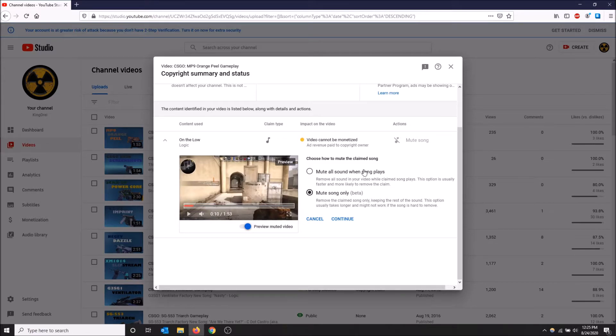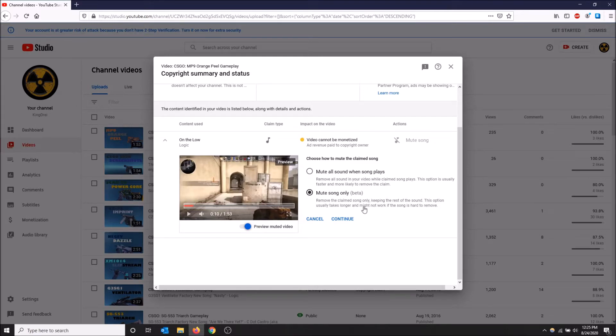Who's going to want to watch a completely muted video right? So yeah, just go with that one. But there is another way to do this, another way to deal with this copyright claim.